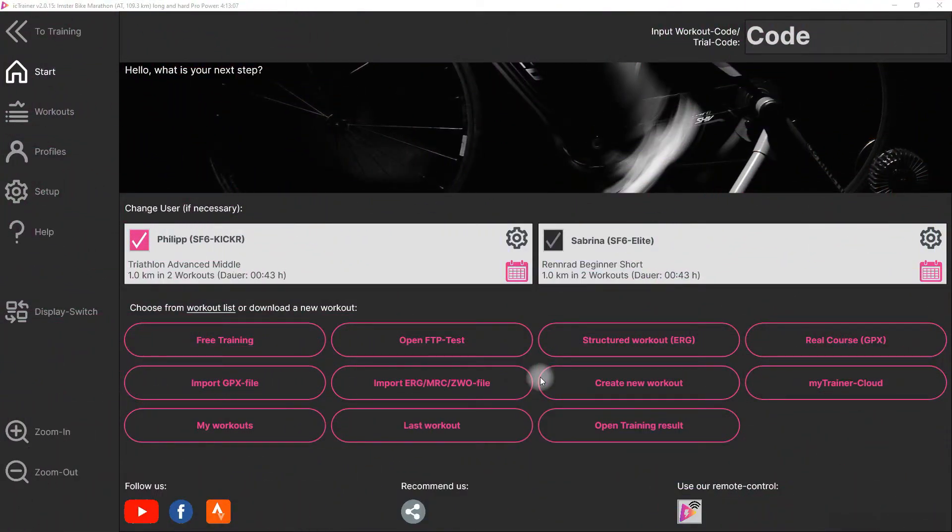Hi, today we will have a look at how easy and fast we can connect as a trainer with Garmin Connect to upload your training results after you have finished your workout.